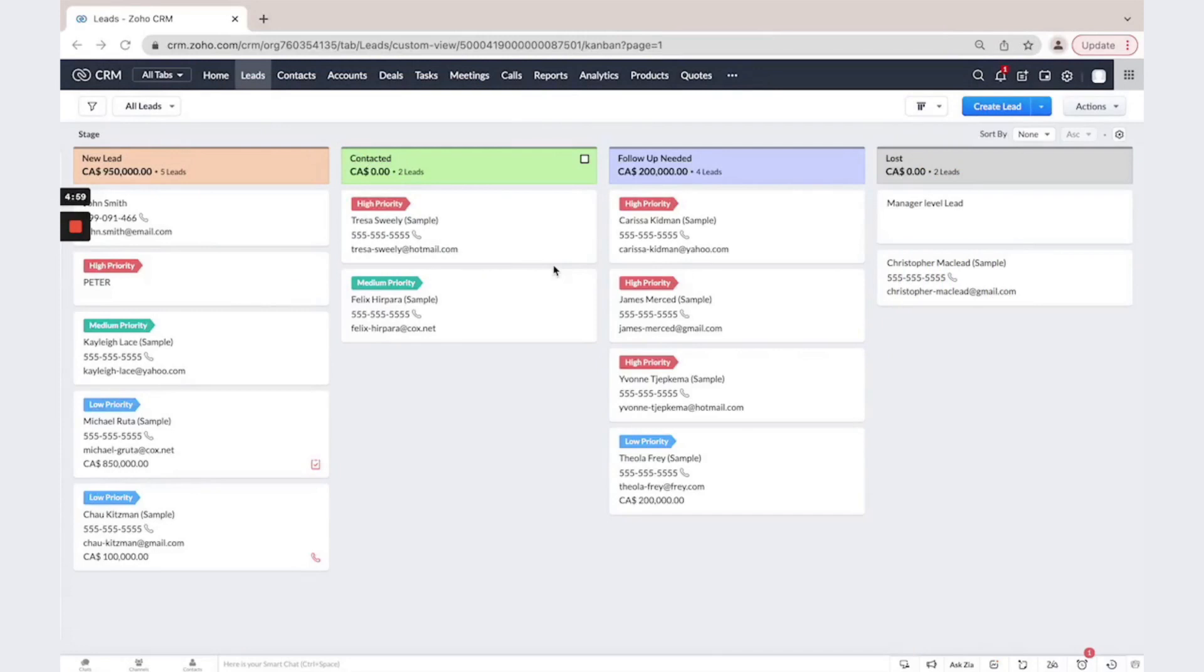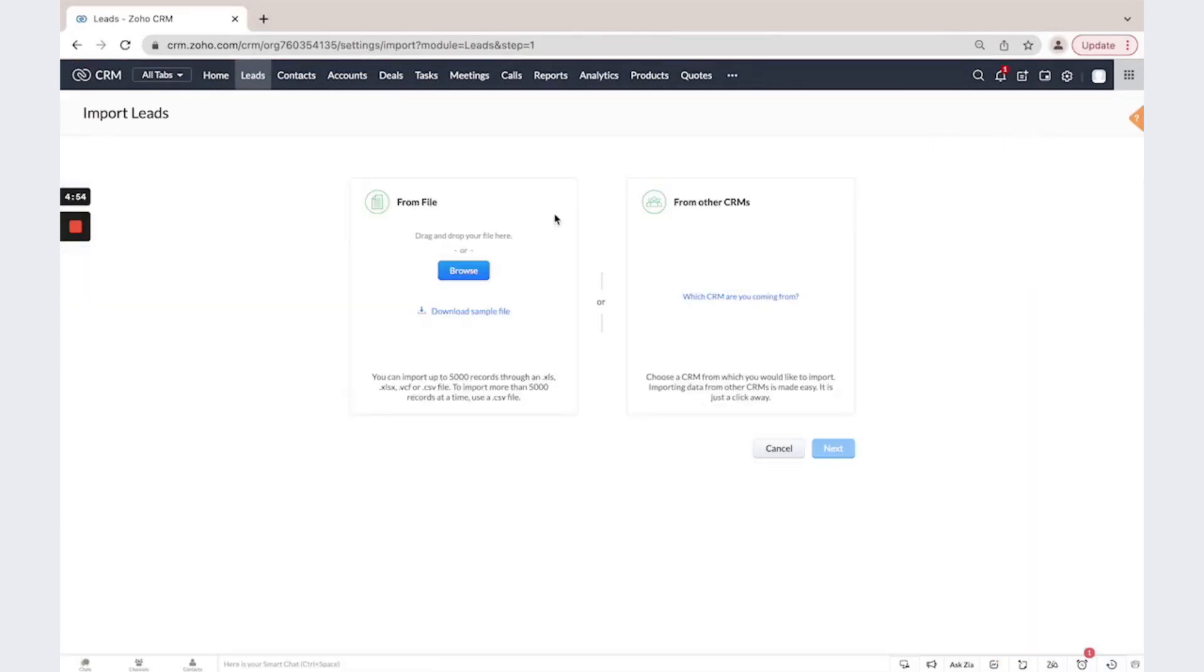You could import your leads using the Import button. Click here, Import leads, then select your file.